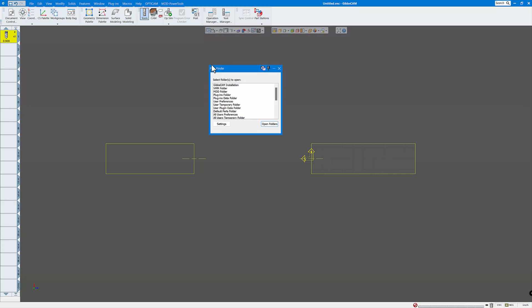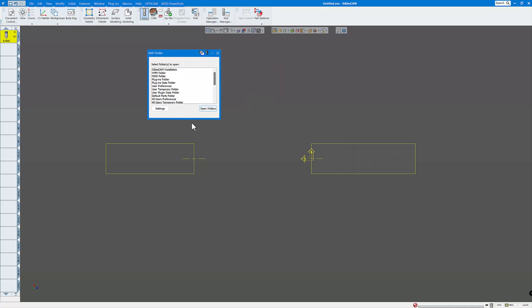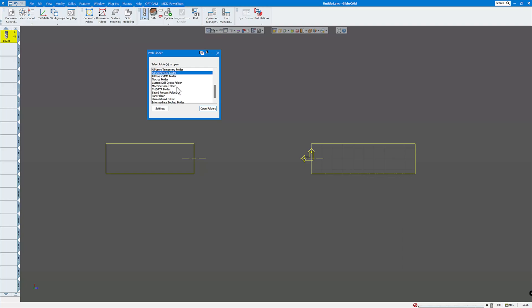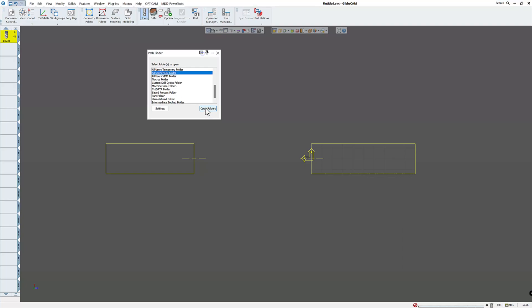This window will open up here and let's expand that a little bit. And there's a VMM folder, MDD folder, that's just the standard one. But the one you want to look for is all users, MDD and VMMs. If we go to the all users MDD folder and you click open folder, there's the folder where all the MDDs are in for my machine.